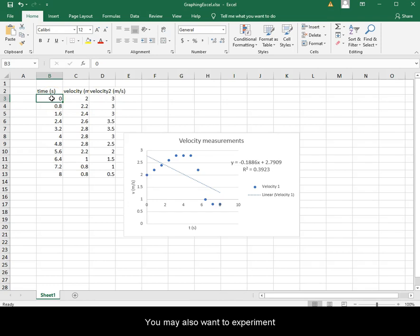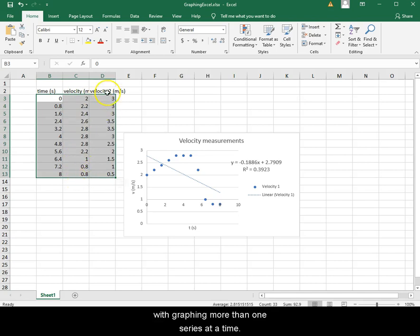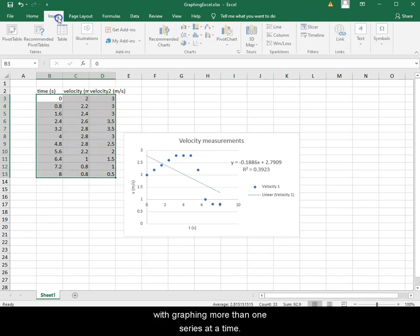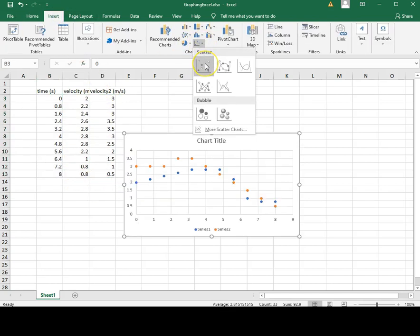You may also want to experiment with graphing more than one series at a time.